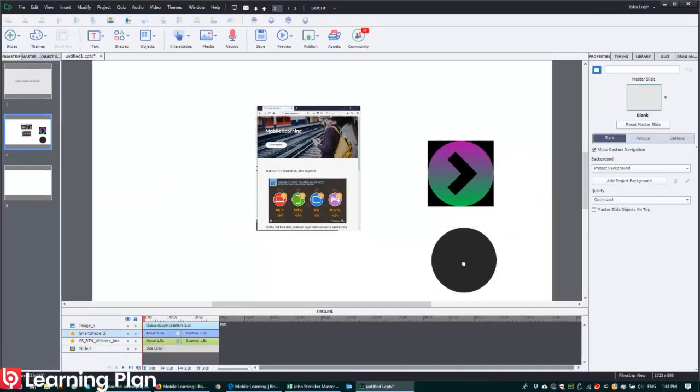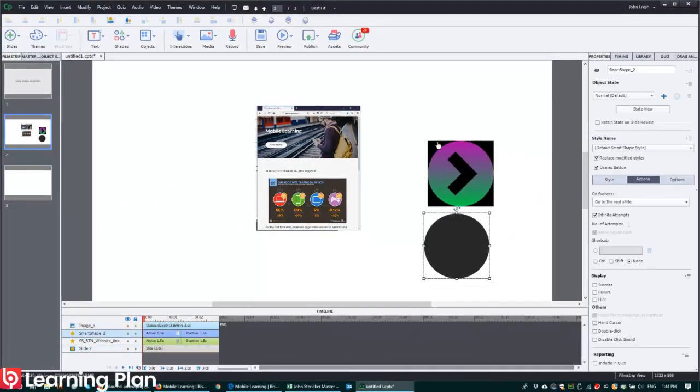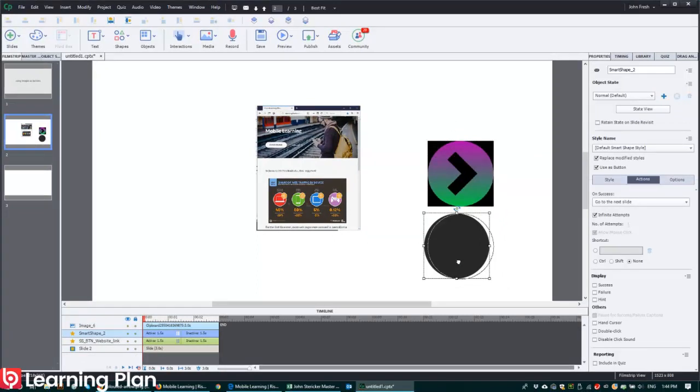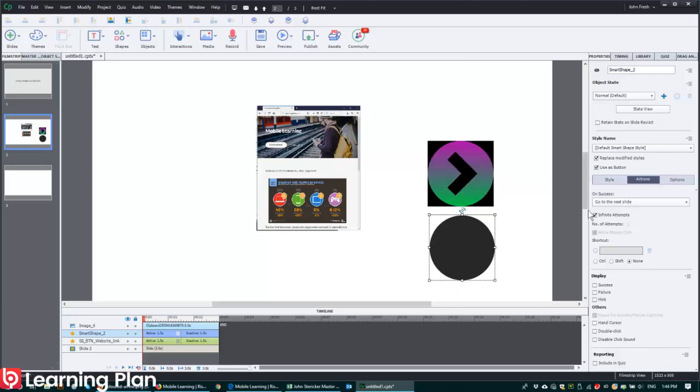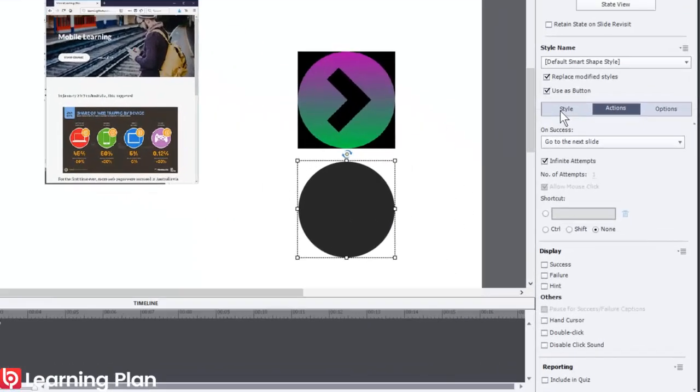So there we go, that's now the same size. And that black outline isn't going to be problematic in this case because the circle is going to cut that off. So while I've got the circle selected, click on Style.